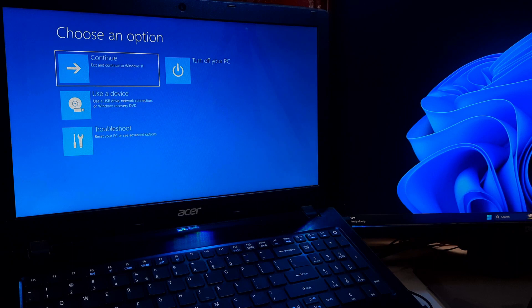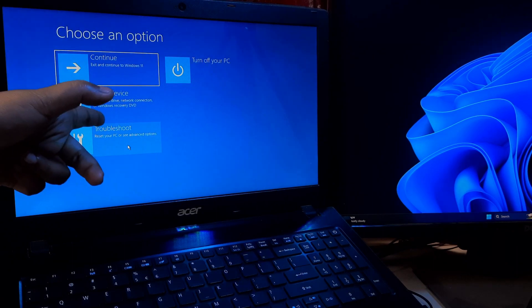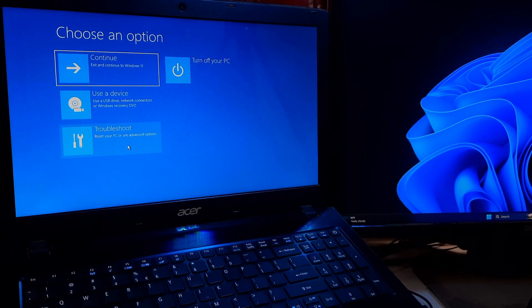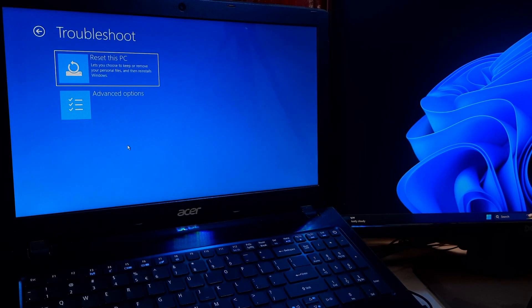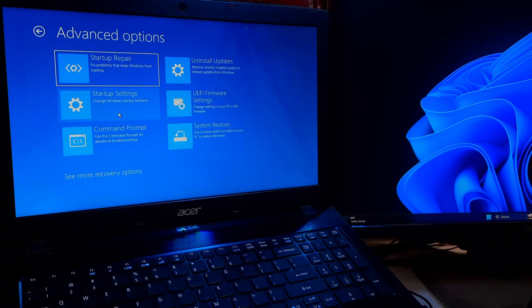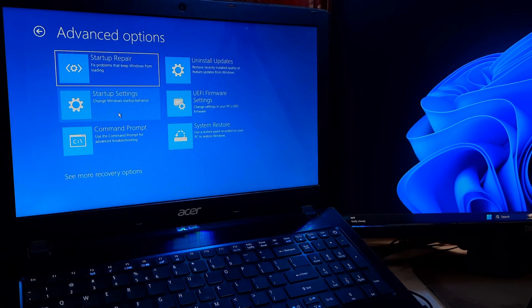After that, use the arrow keys on your keyboard to select the desired option, such as safe mode, system restore, command prompt, or startup repair.